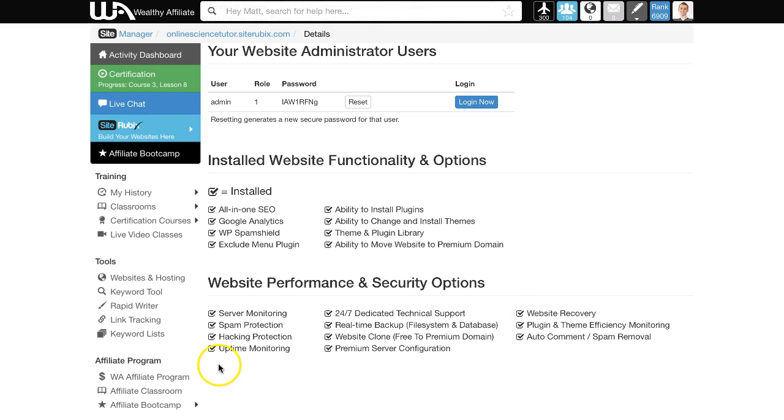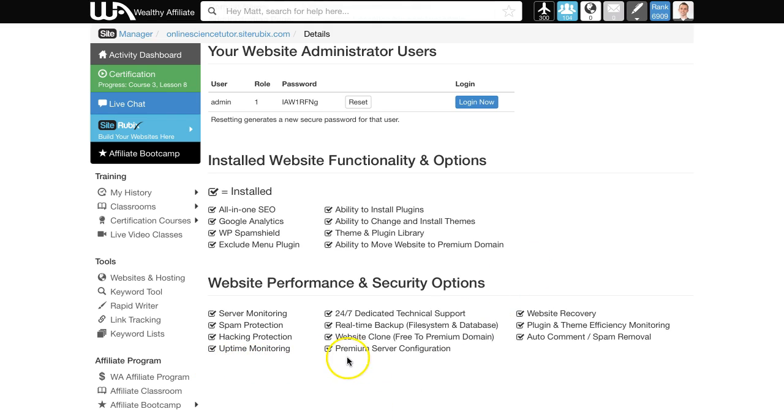We also get a lot of great performance and security options here, but we'll look at those at a later date.